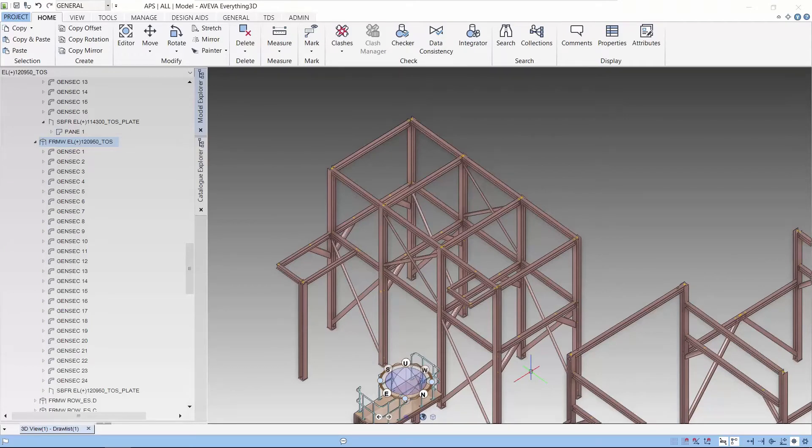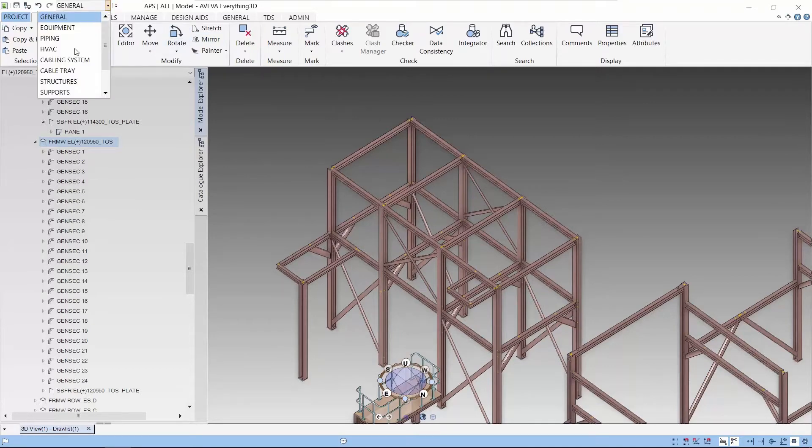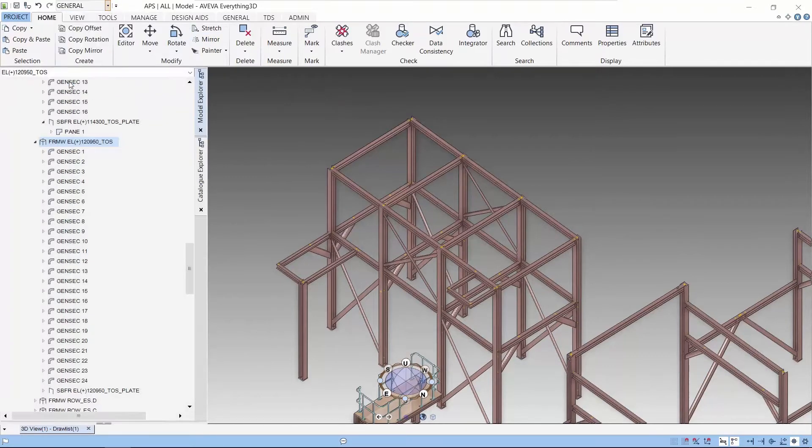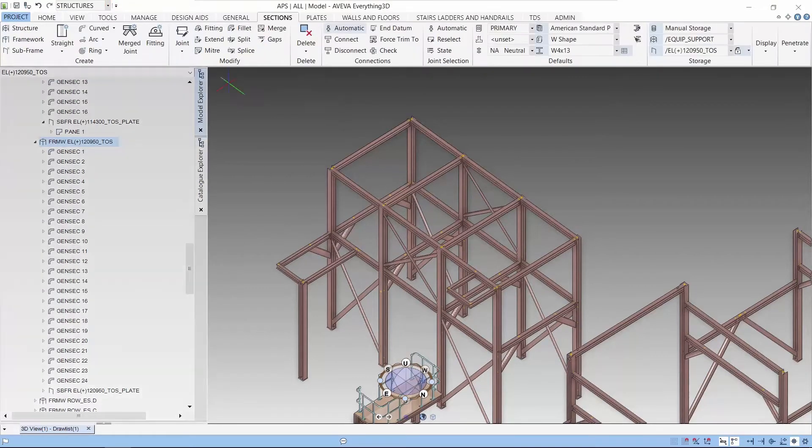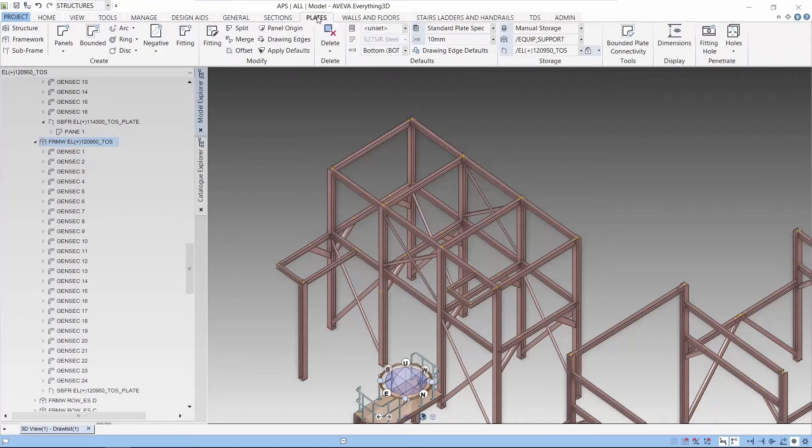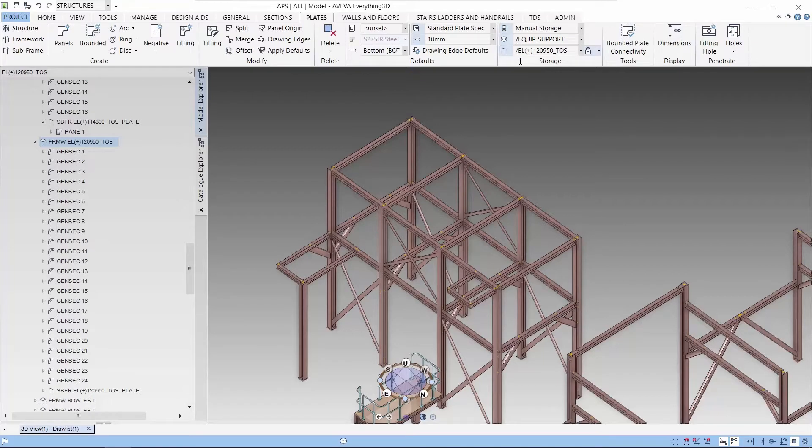Let's start by selecting the structures application. Let's select the plates. We can set up the storage area and we can set up the plates that we want to use.